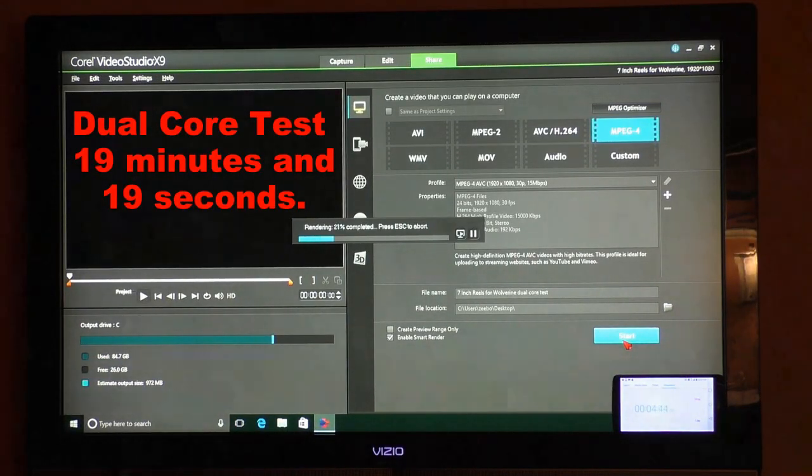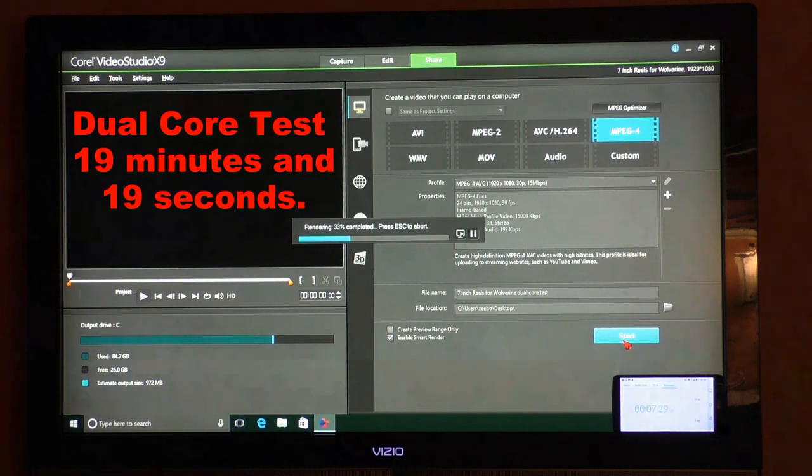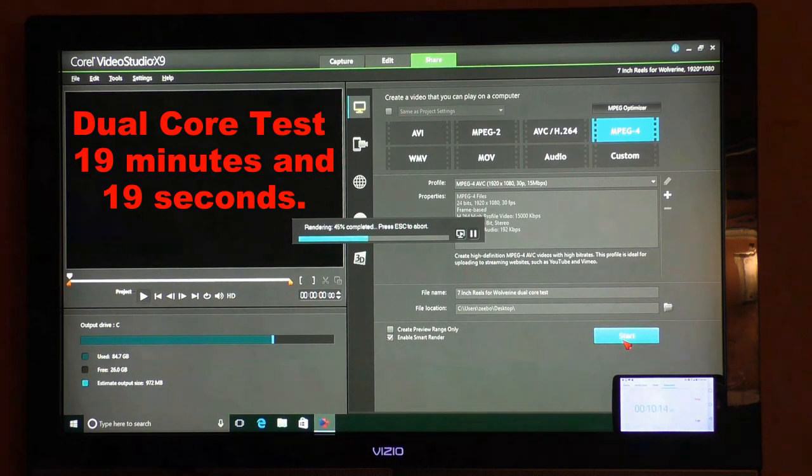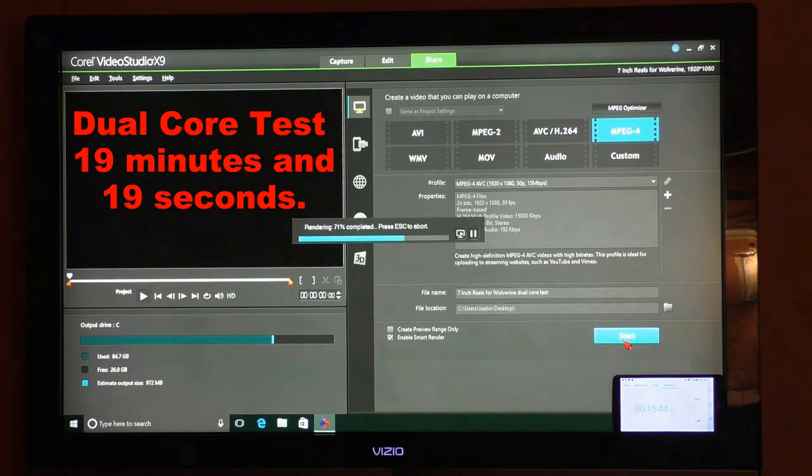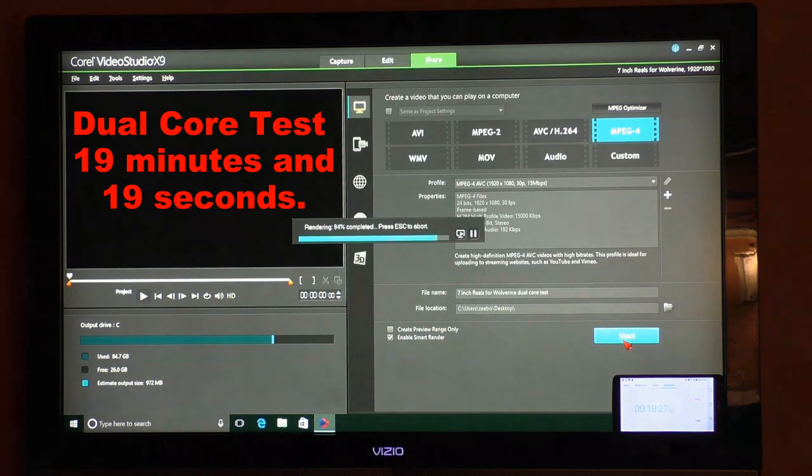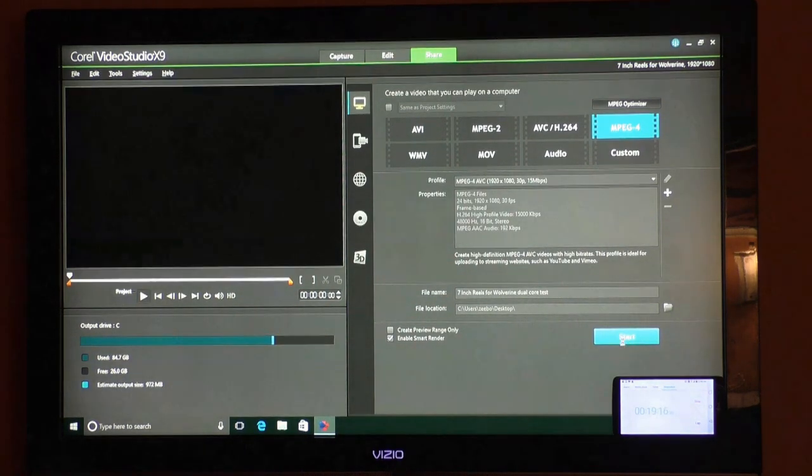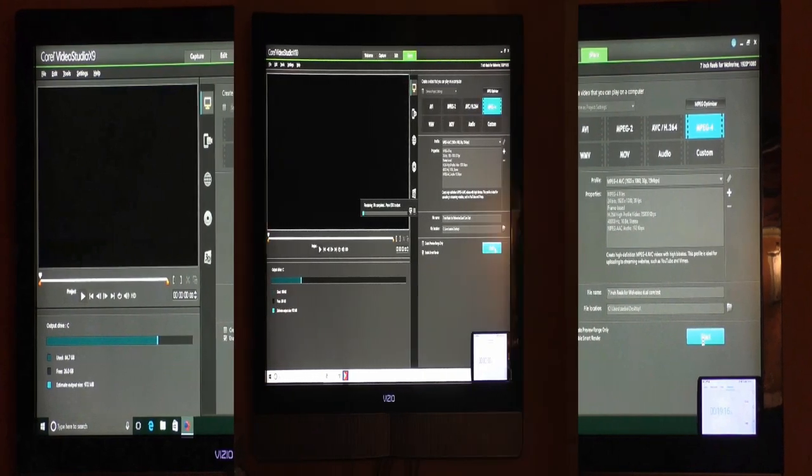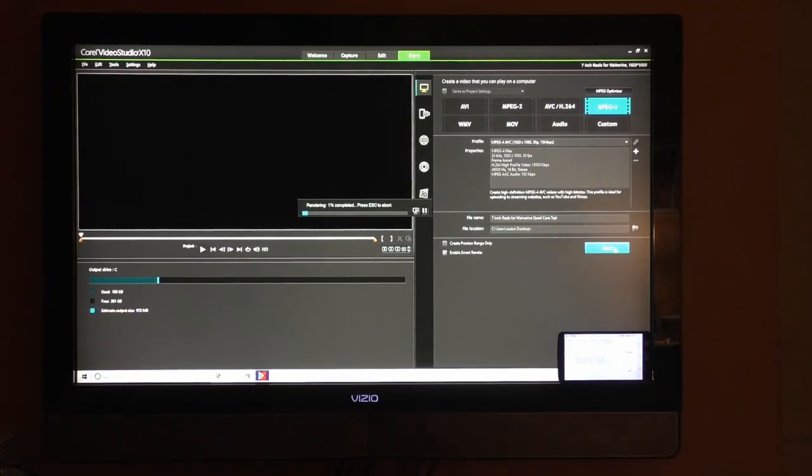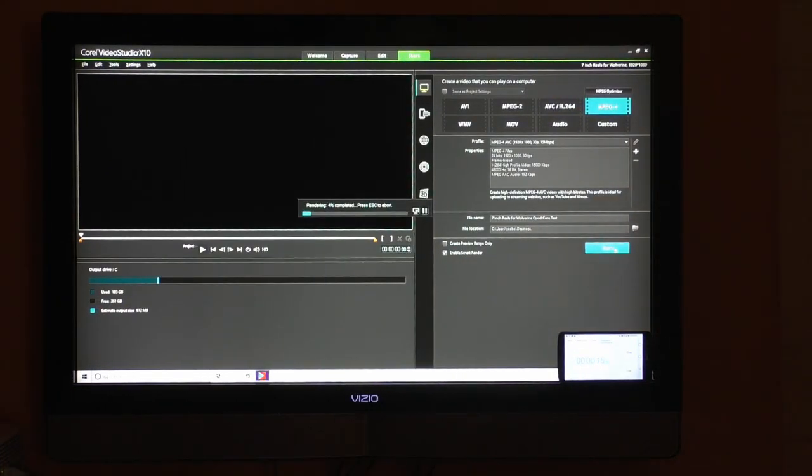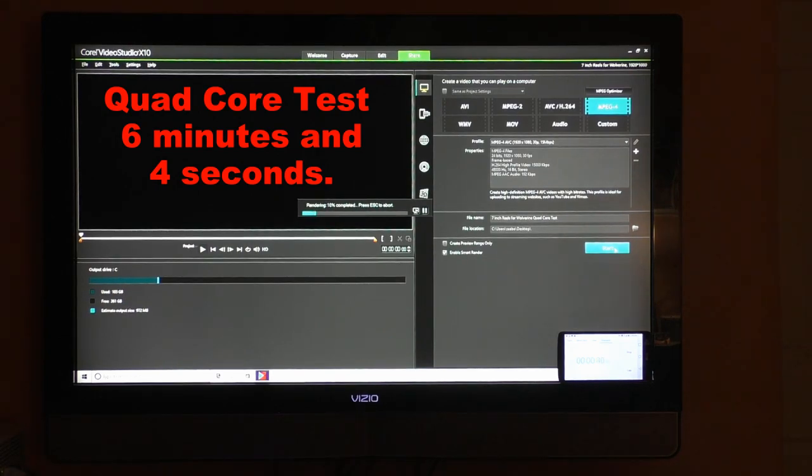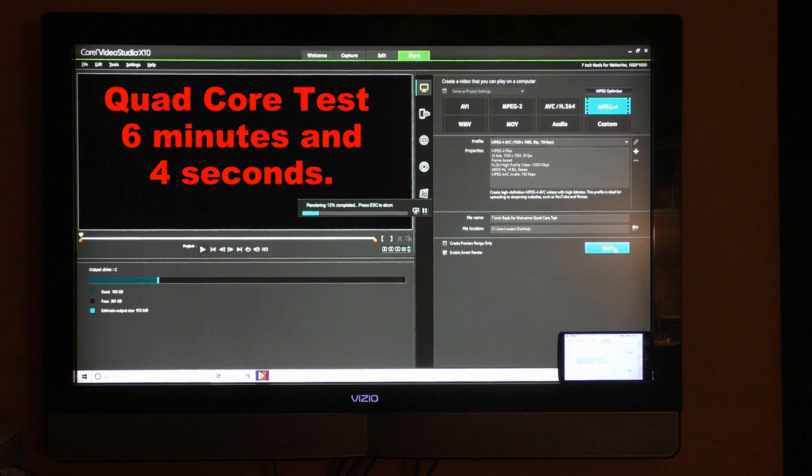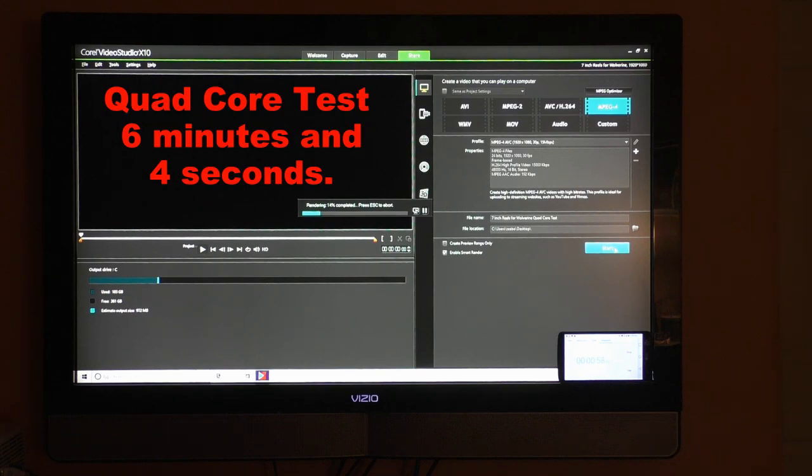I tested the two computers by rendering a 972 MB file and the dual-core took 19 minutes and 19 seconds. I then rendered the same file through the quad-core computer and it took 6 minutes and 4 seconds. So the quad-core was a little over 3 times as fast.